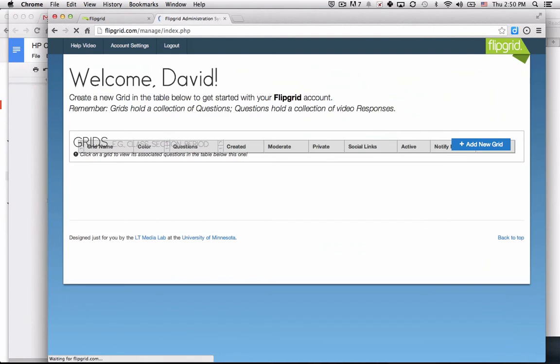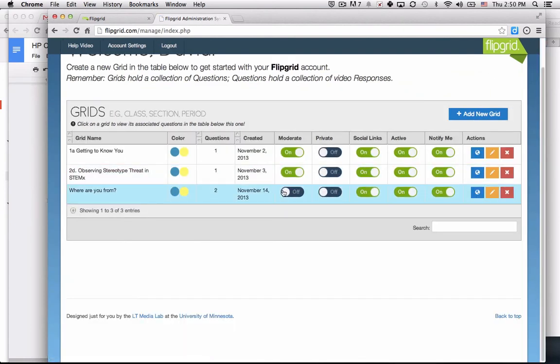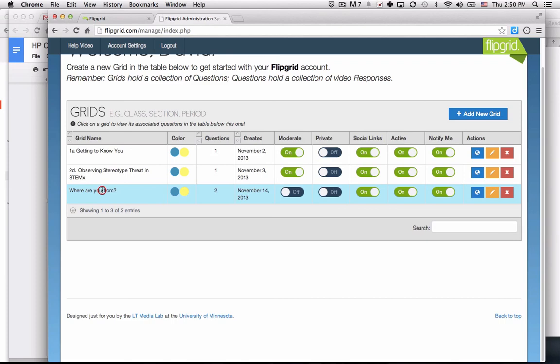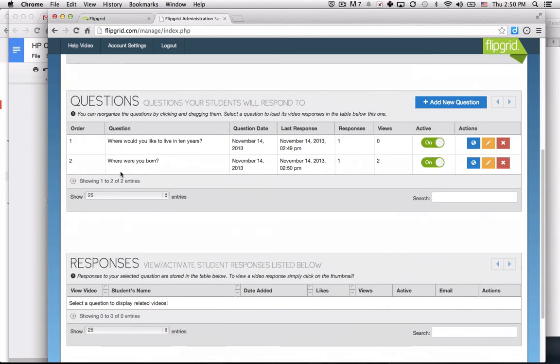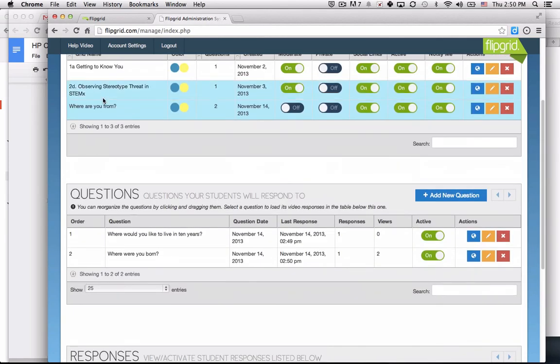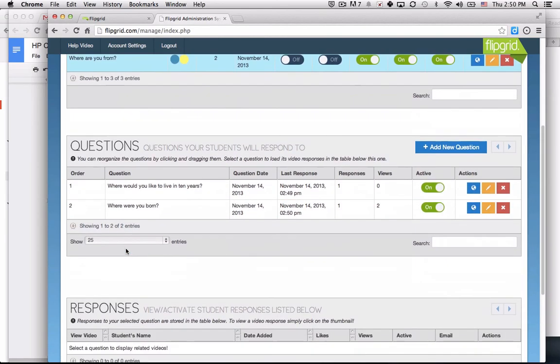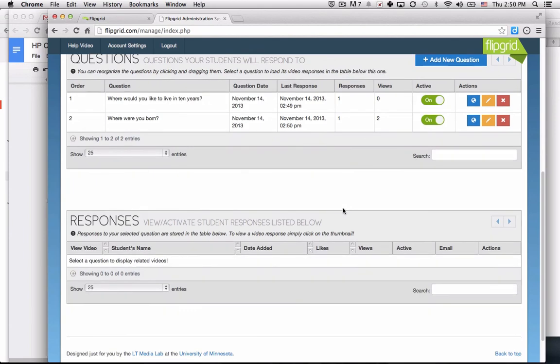As the instructor, refresh the page. I can see that I have two questions. If I select those questions, I can see that in that grid, these two questions.